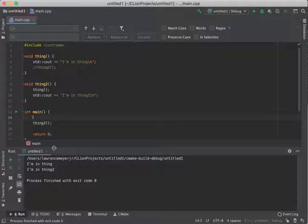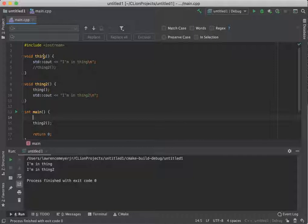I'm in thing, I'm in thing two. So main passes control to thing two, which passes control to thing, which prints out the message, bounces down to thing two, prints out its messages, bounces back to main and finishes.